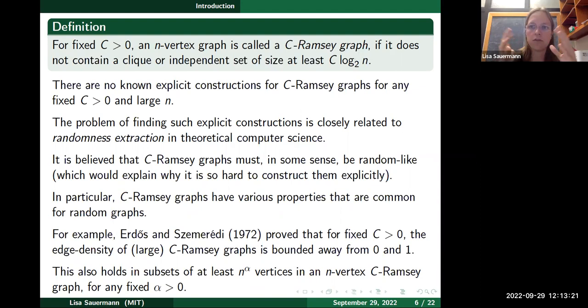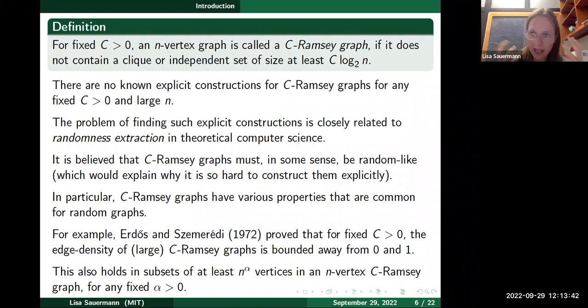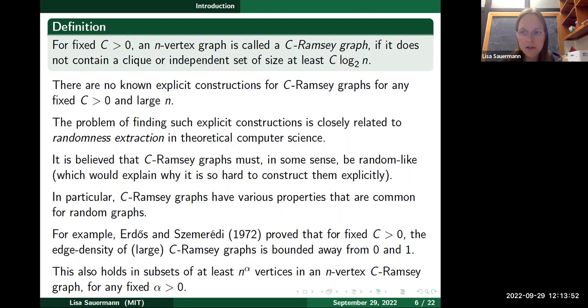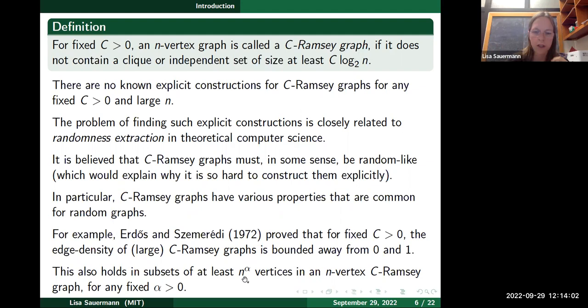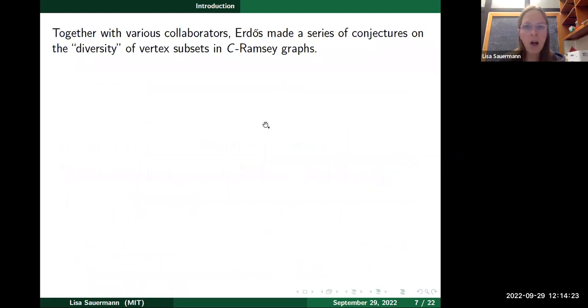You can also apply this result to subgraphs of c-Ramsey graphs: if you look at any subset of at least n^α vertices for any fixed α — say 0.1 — then the induced subgraph on those vertices will again be a Ramsey graph for a slightly different constant, basically 10c. Applying the Erdős-Szemerédi result as a black box, you find that the edge density in that induced subgraph is also bounded away from zero and one, giving strong information about edge distribution. Random graphs also have this property.